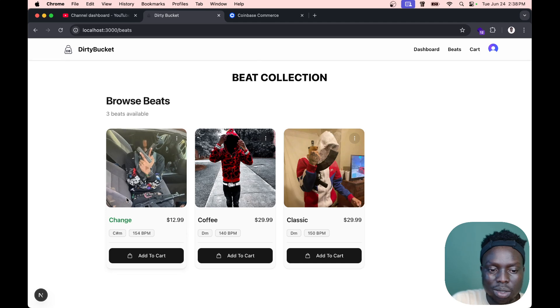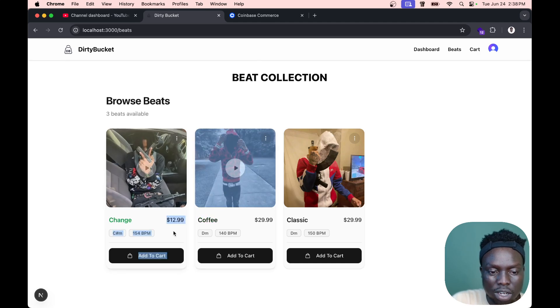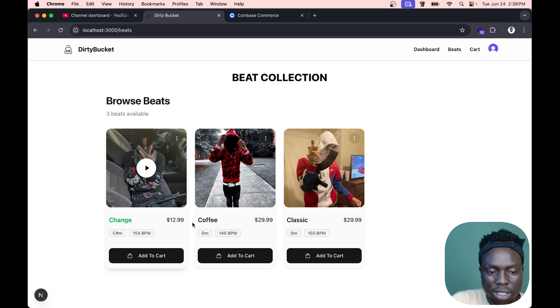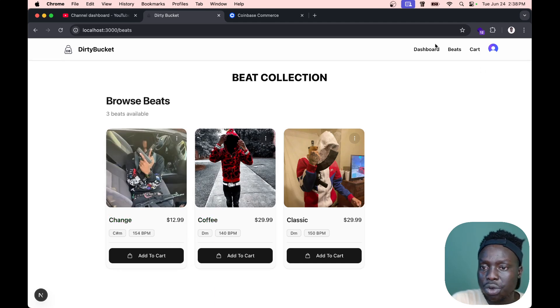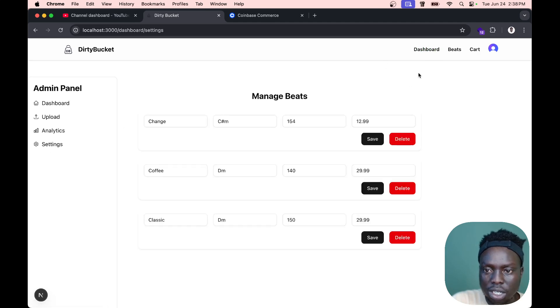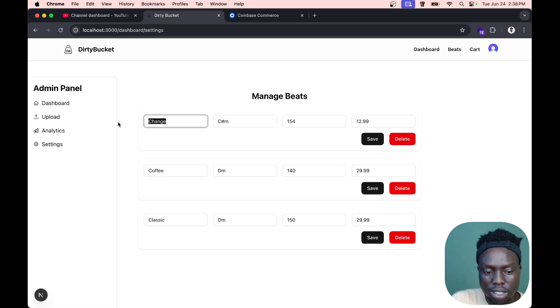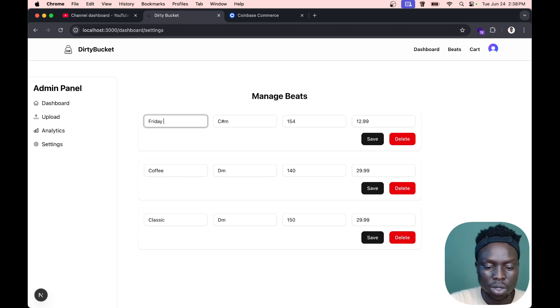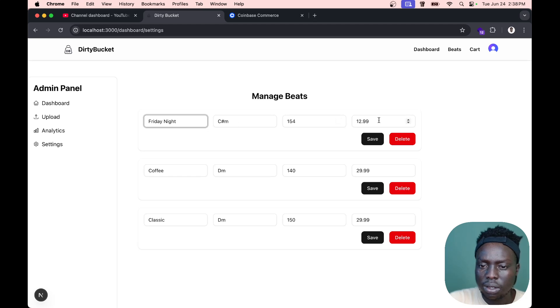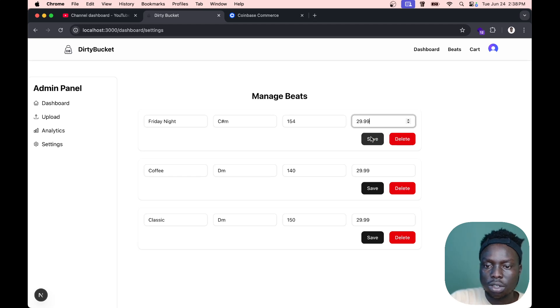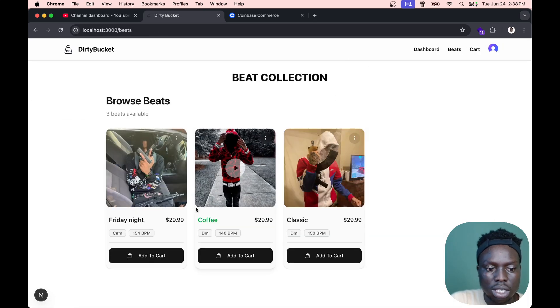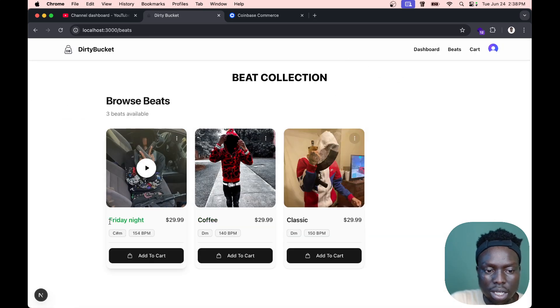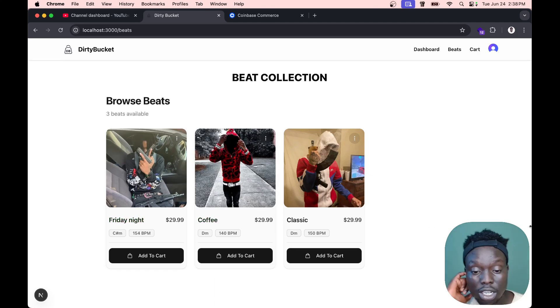If we go to the beat section, we have the 12 dollar beat with the title 'Change'. If we go to dashboard settings, you can see the Change beat. The initial name was Friday Night, so we're gonna keep it Friday Night and the price 29.99. If we save these changes, you'll see 'beat updated successfully'. It's updated even in the database.